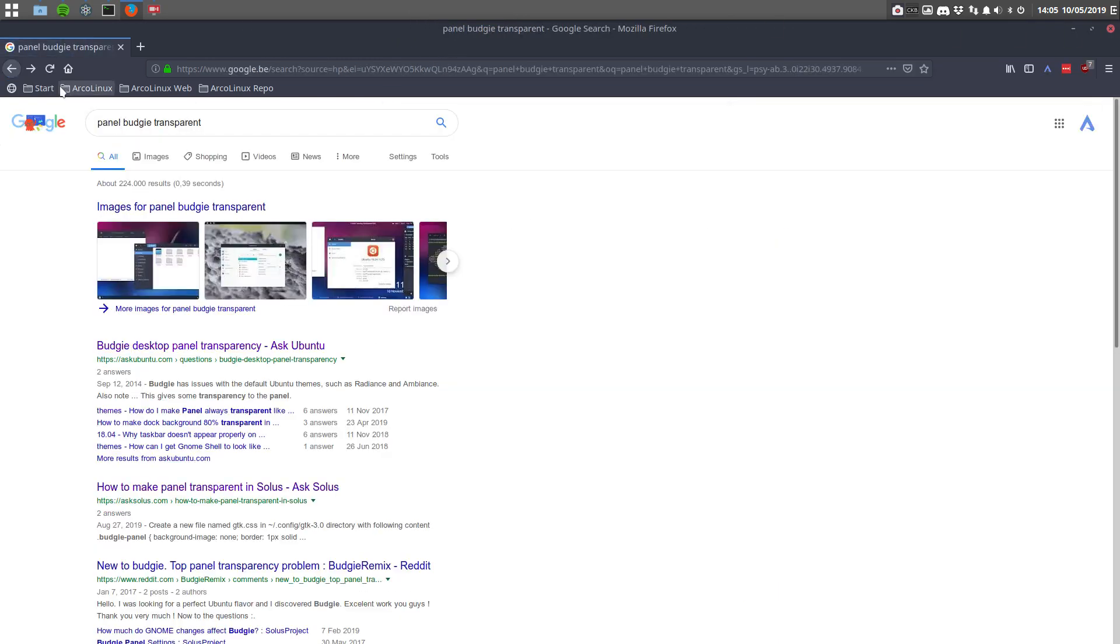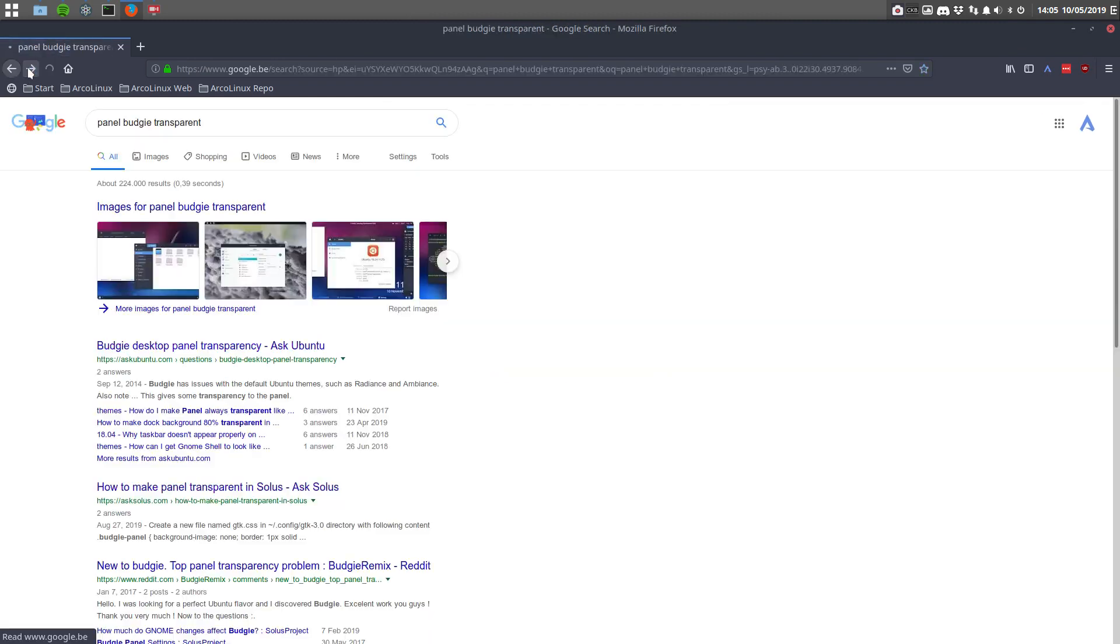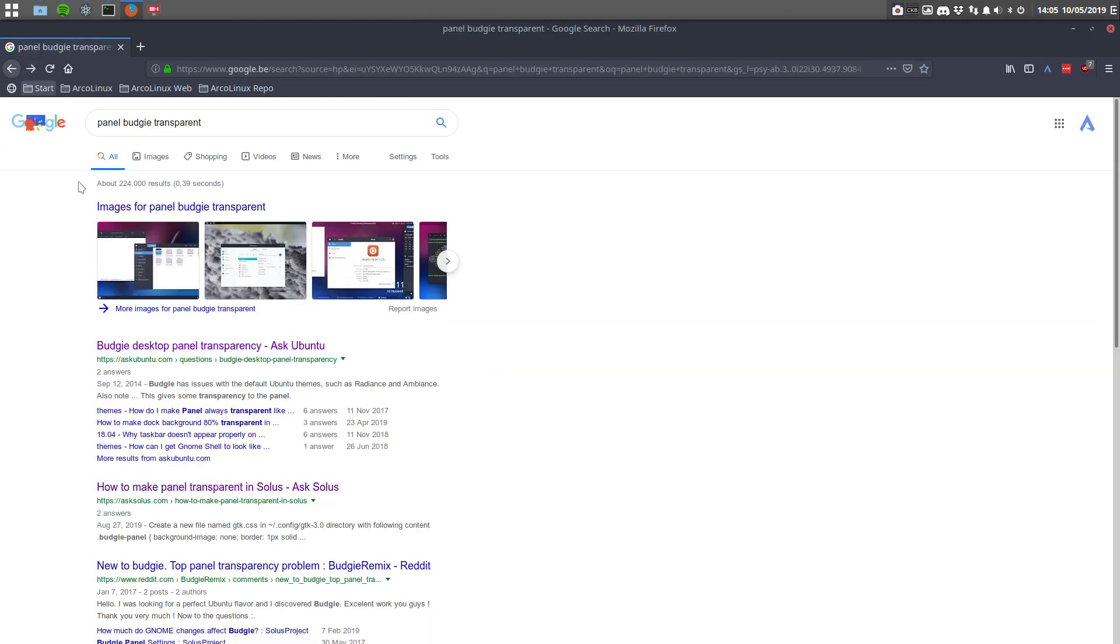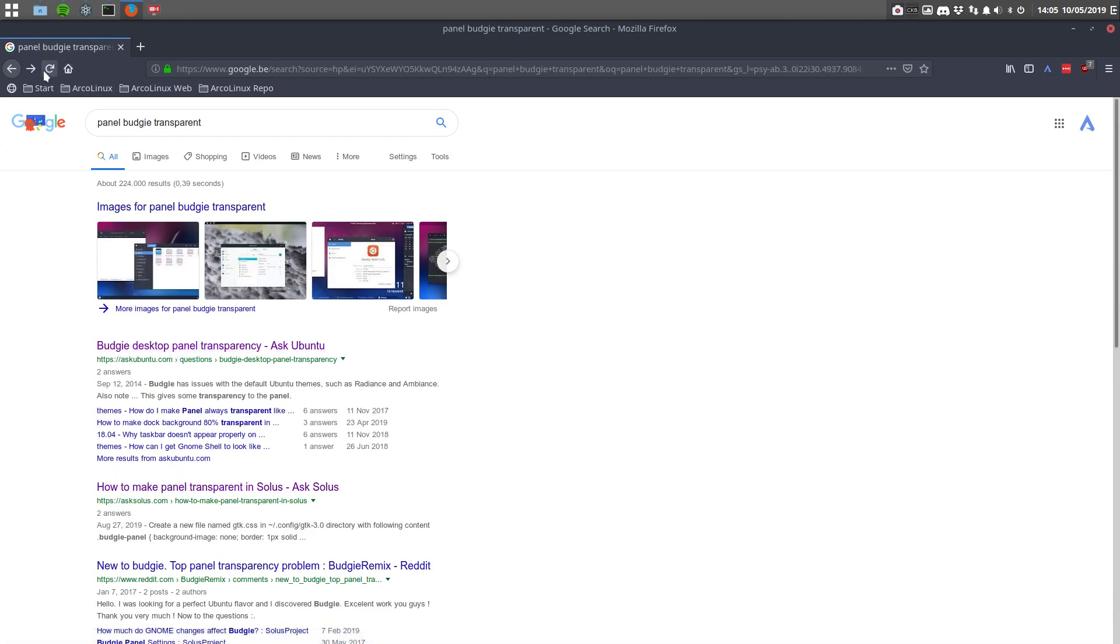So this is what I found. So panel budgie transparent, I believe that's the first thing I did. Yeah, it is. So this is the first hit. Ask Ubuntu it was here and the second one was Ask Solus.